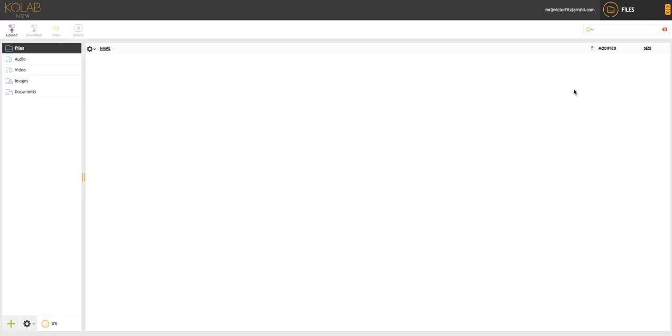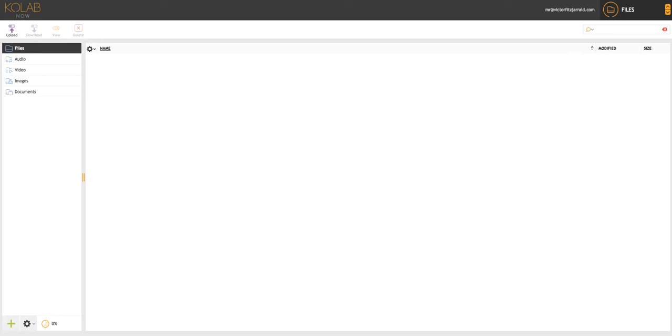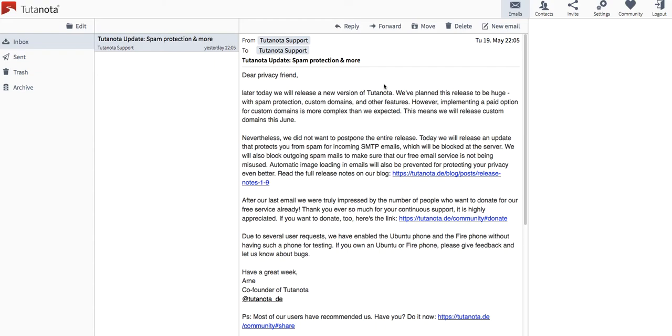What I want to switch over to now is just an email product and that email is Tutanota. Now Tutanota is a service that's very inviting. It's got a great app. It's very straightforward to use, but that being said, it doesn't have a lot of the tools that you're going to want in an encryption service. So right now I can go ahead and add a bunch of contacts. I can create a new email from within Tutanota.